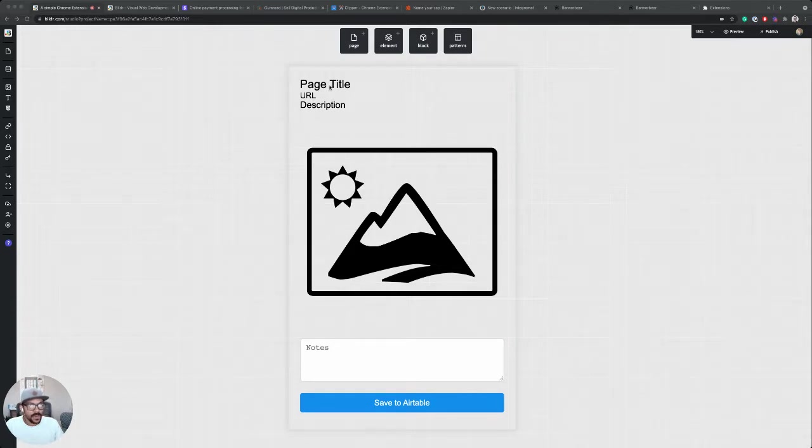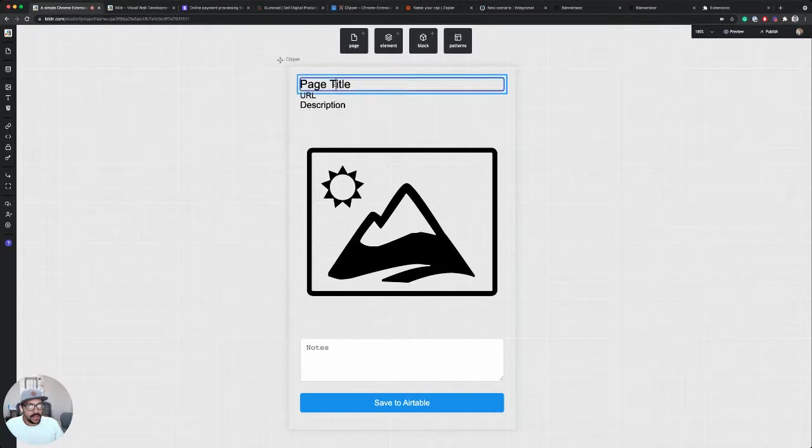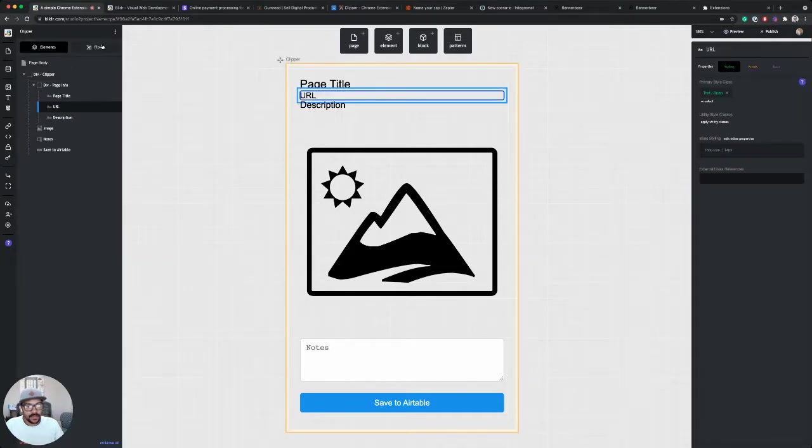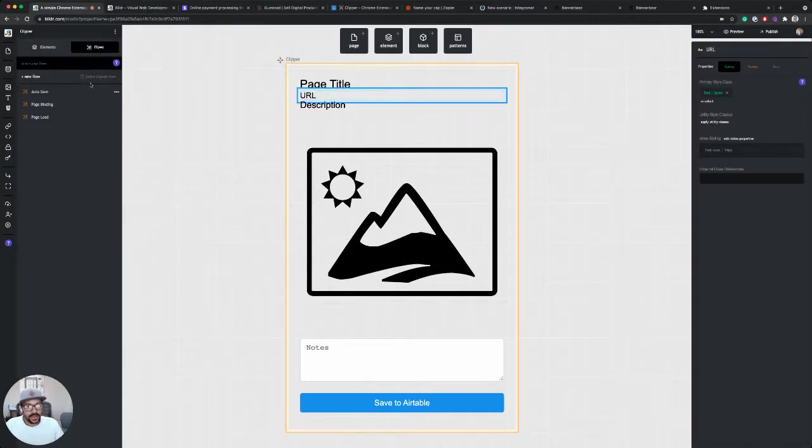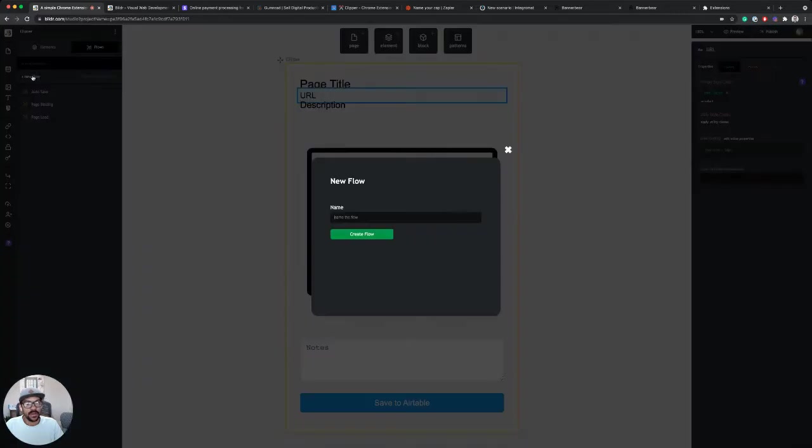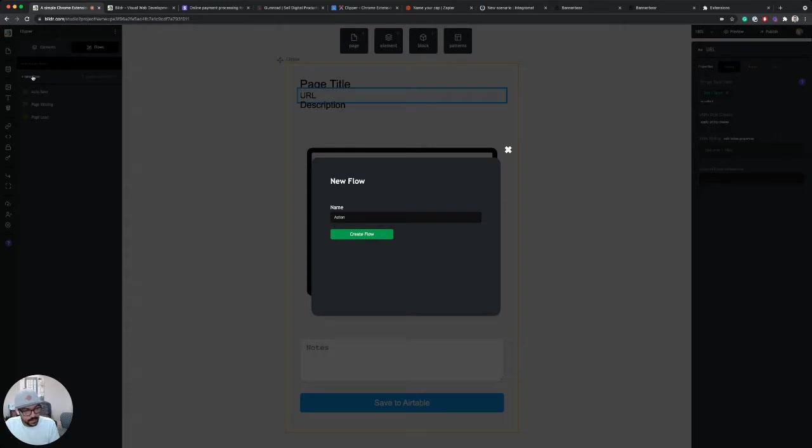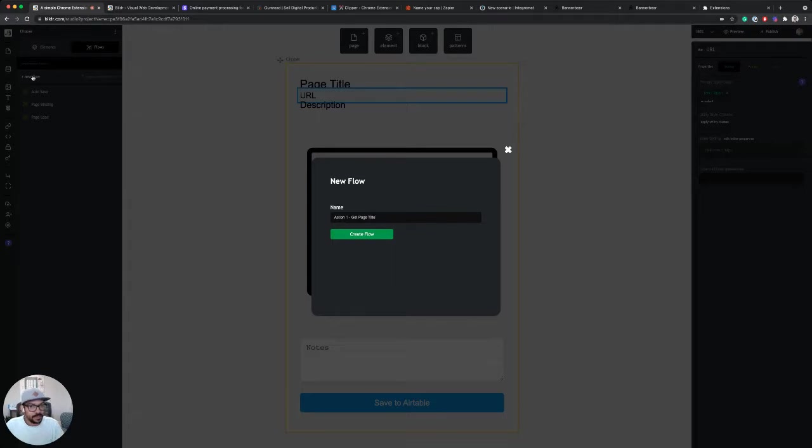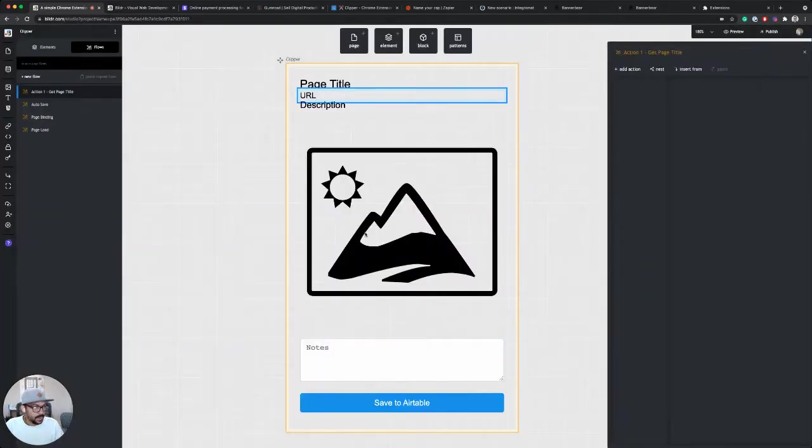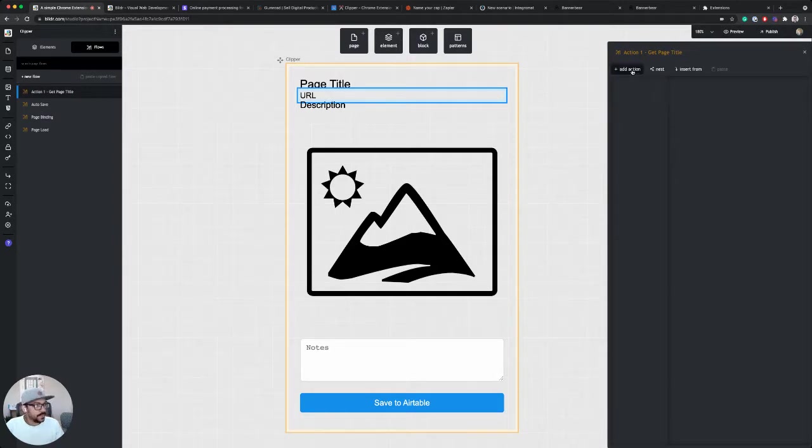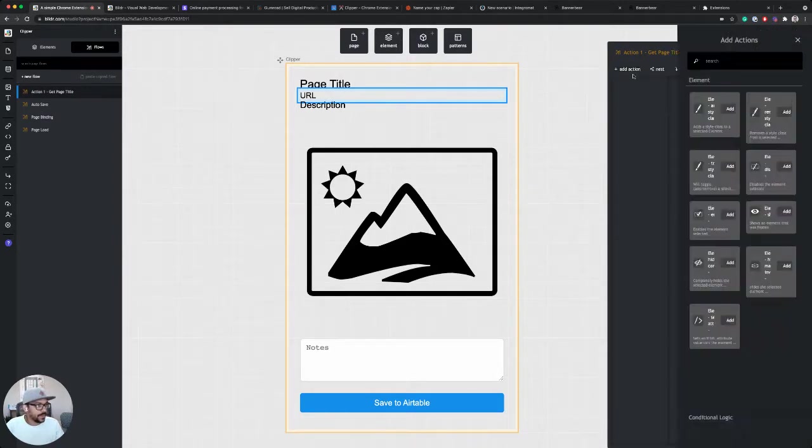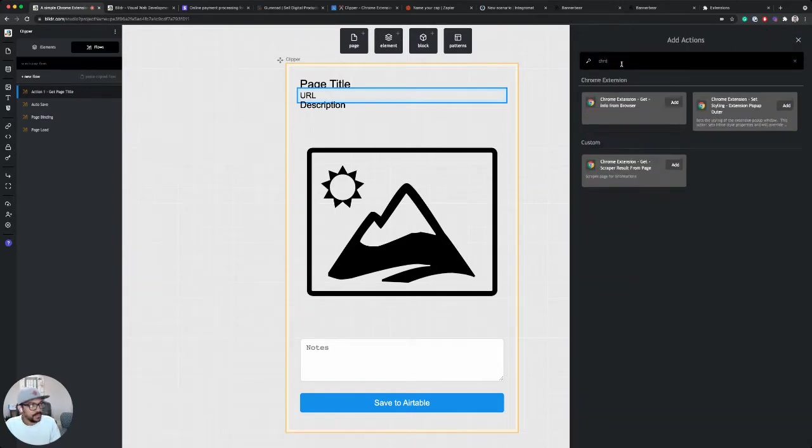So what we want to do with that is, the first thing is we're going to create a new flow. This is a flow that's going to be triggered on page load, and we're going to call this action one, get page title. So let's create this, and now let's hit add action.